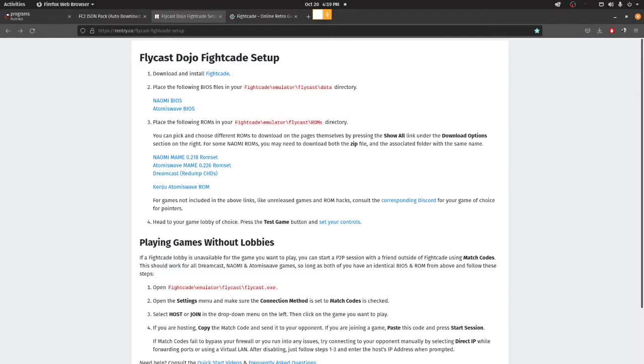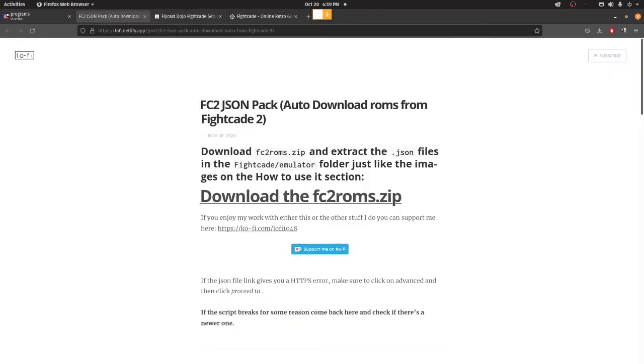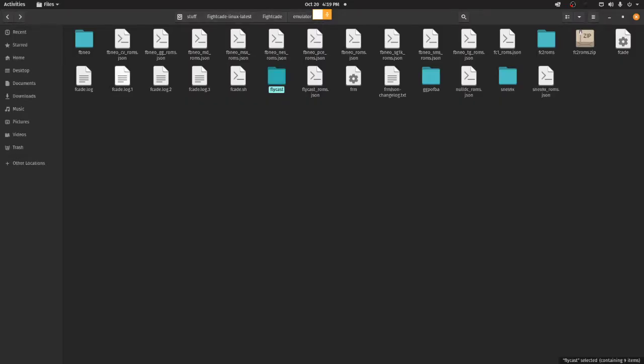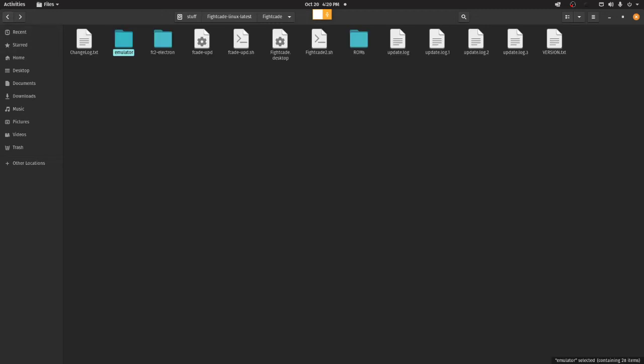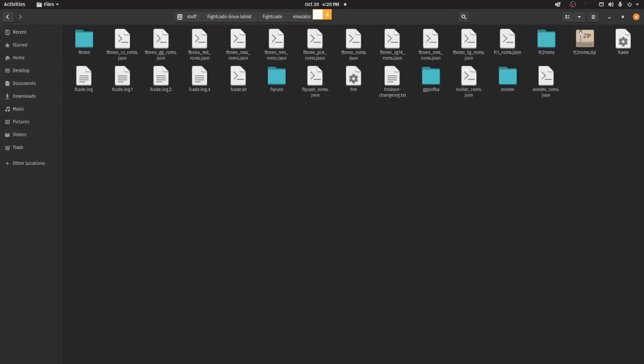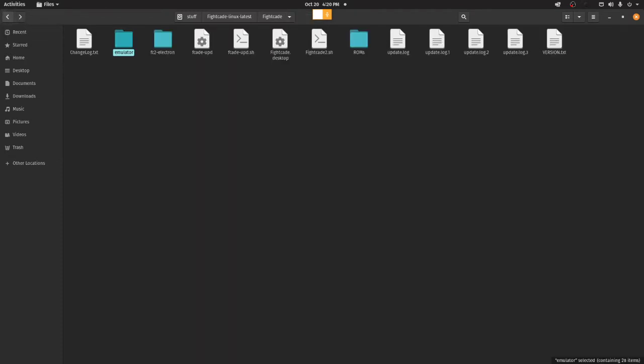If you want a more automated way to download stuff, and don't want to bother with this, you have the FC2.json pack. The way you do this is, it downloads in a RAR file, you extract it, and you put it into the emulator folder. So basically here, inside of this folder. Unfortunately for Linux, it hasn't worked for me, so I'm not using the FC2.json method. So what I'm going to showcase is the ROMs, basic ROM setup.